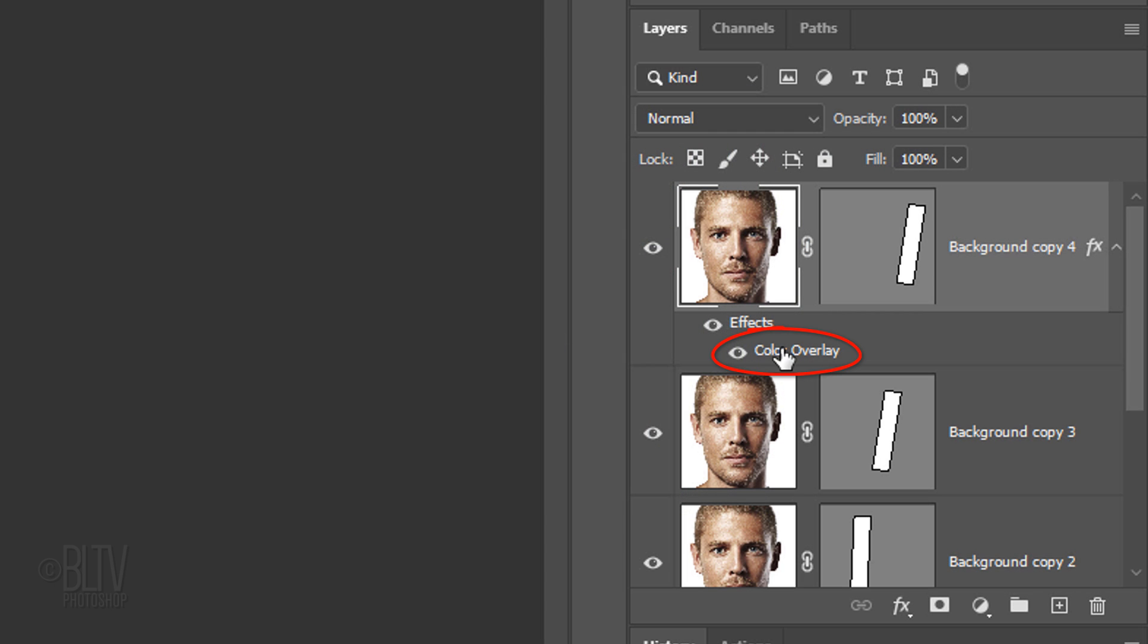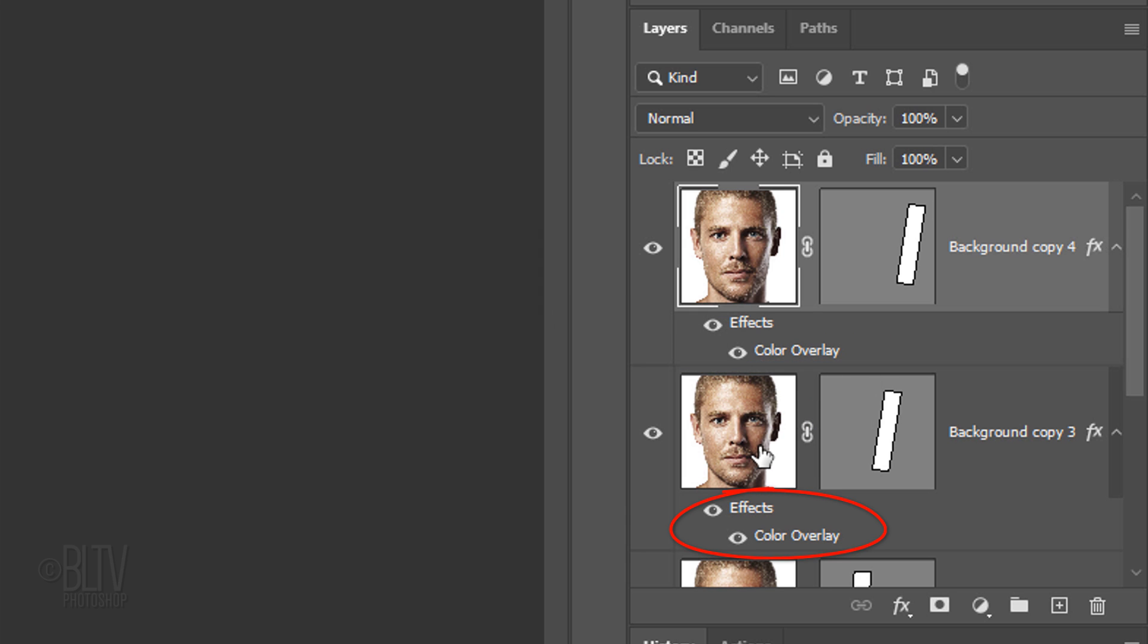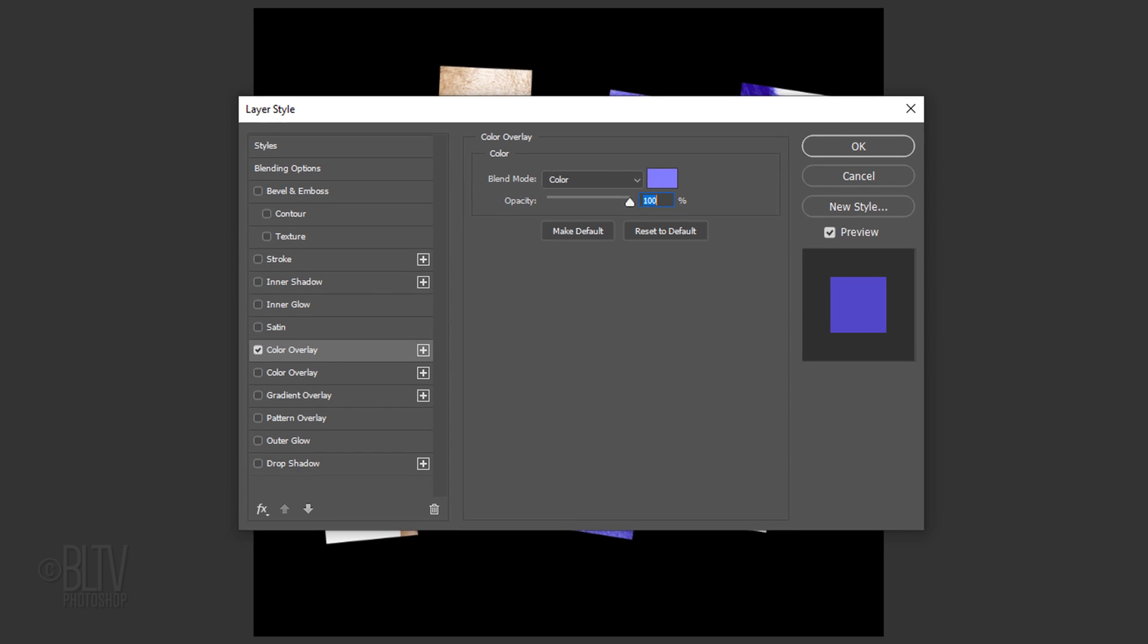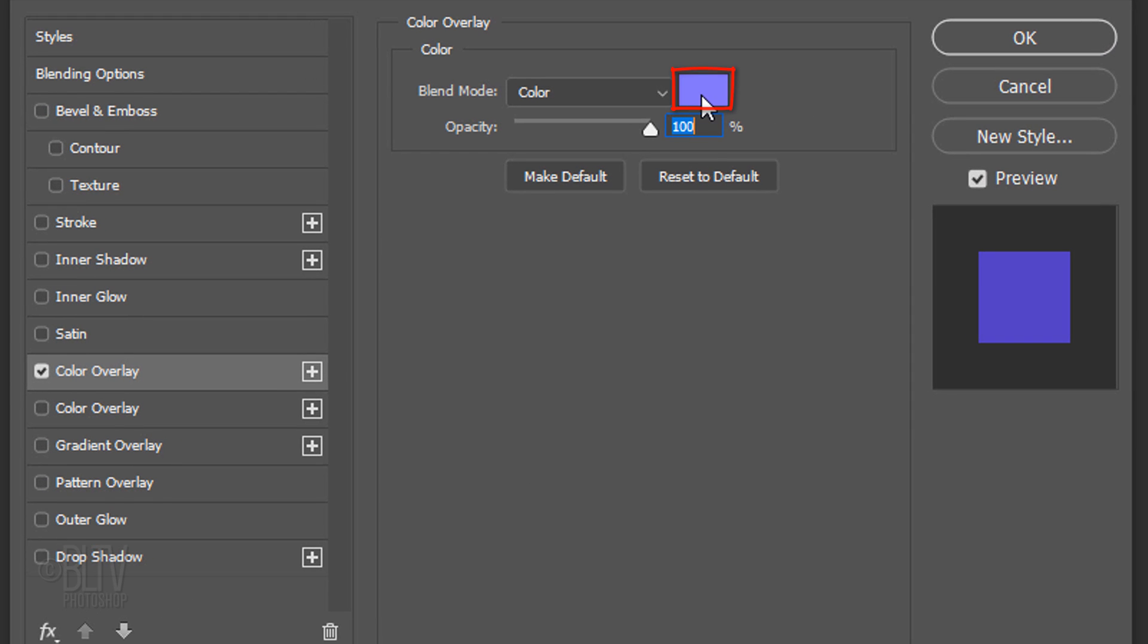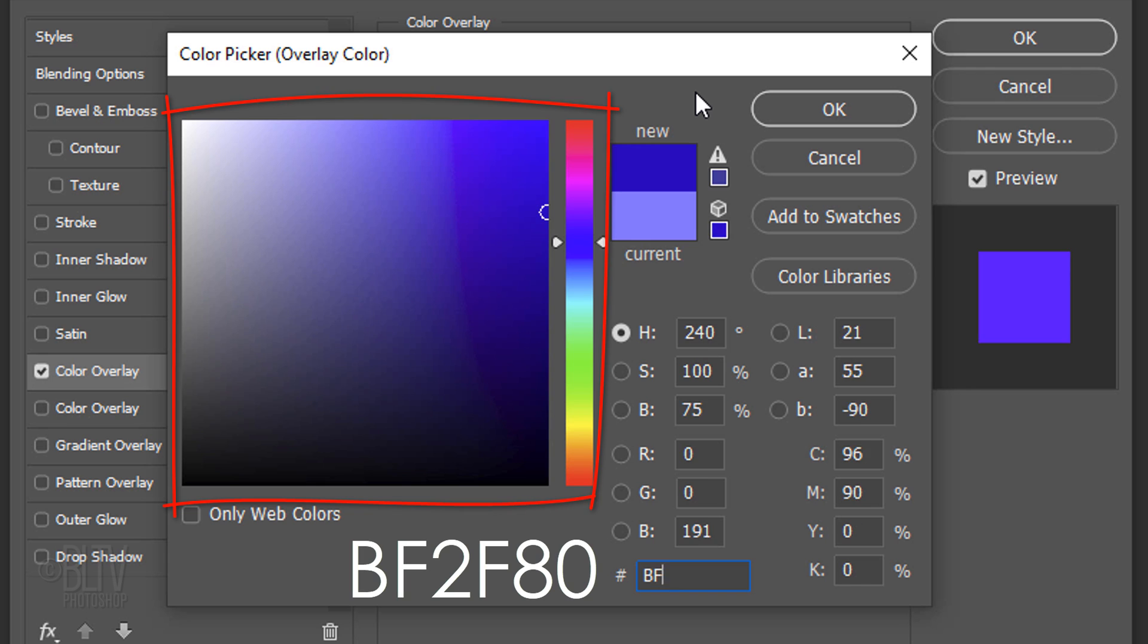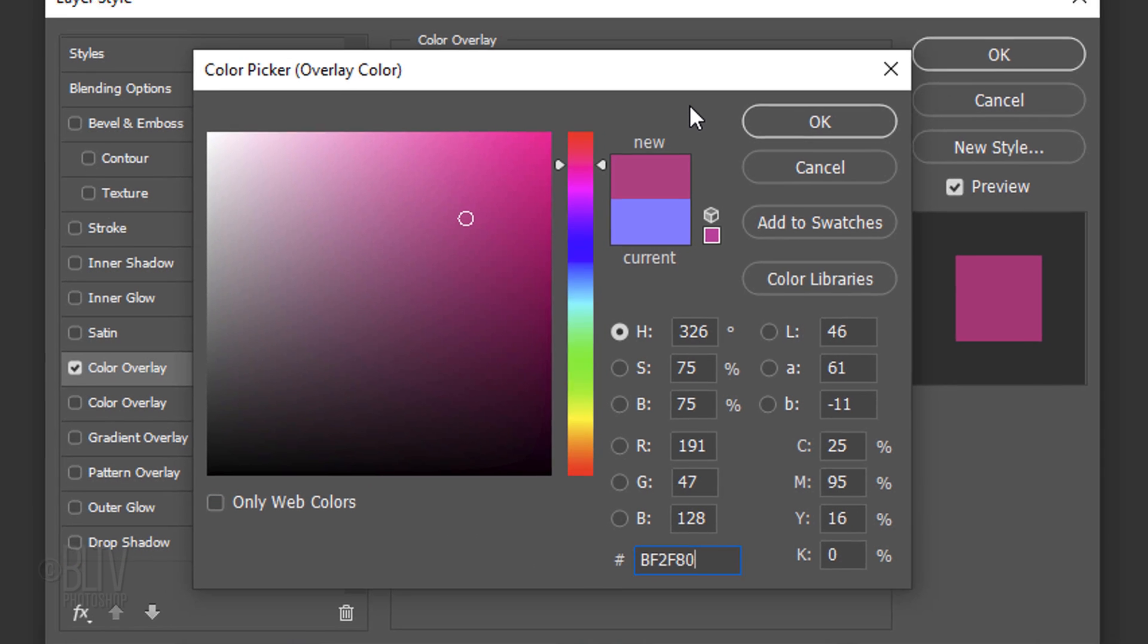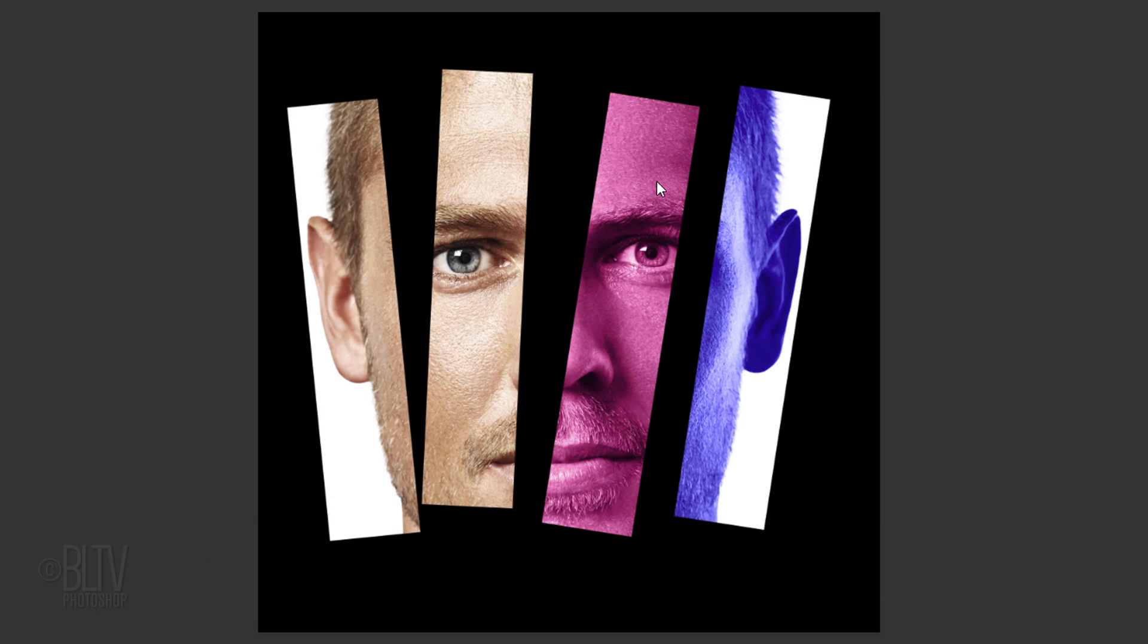Go to the Color Overlay effect and press and hold Alt or Option as you drag a copy of it onto the layer below it. Double-click Color Overlay again to open it in the Layer Style window and click the color box. Pick a different color for the next section of your subject's face. Continue these steps to change the colors of the other sections.